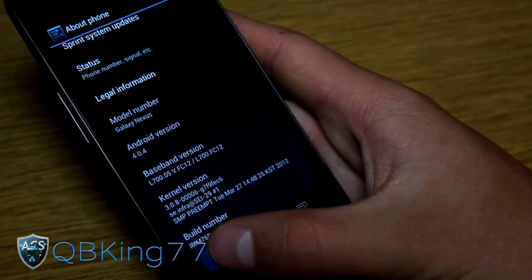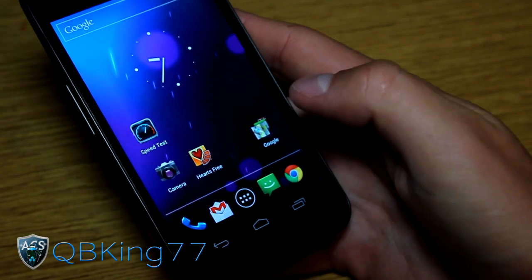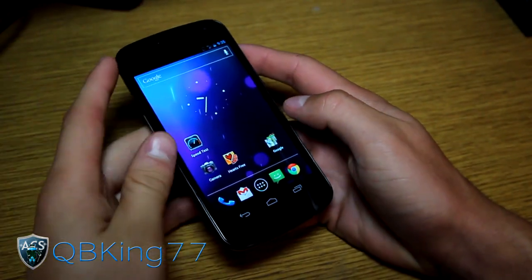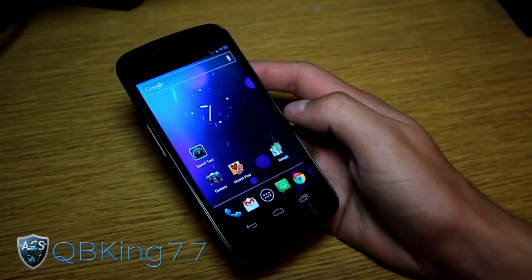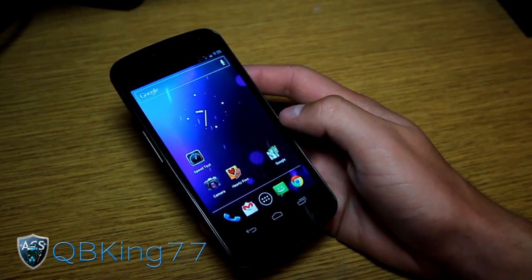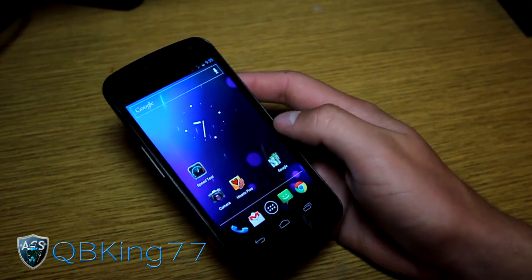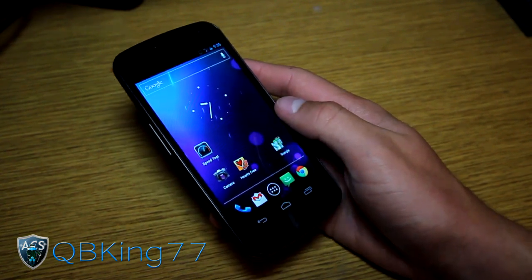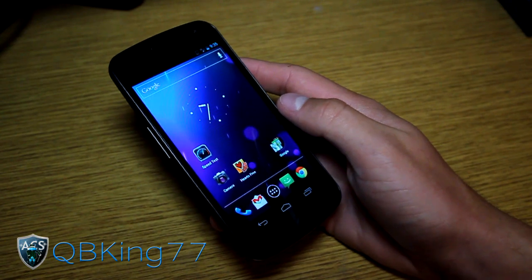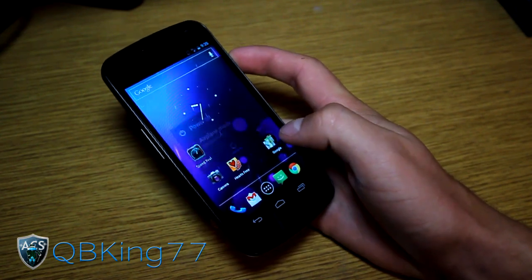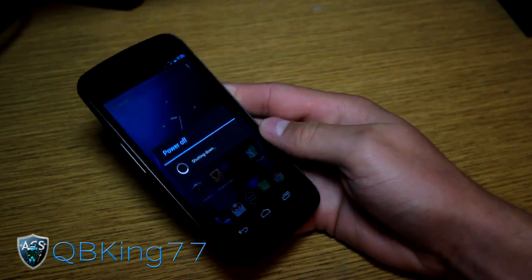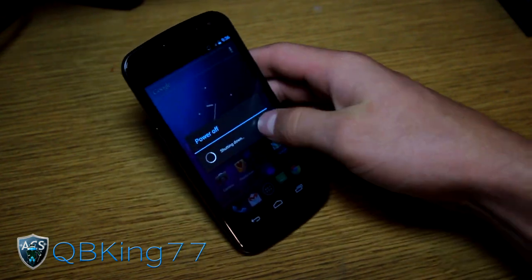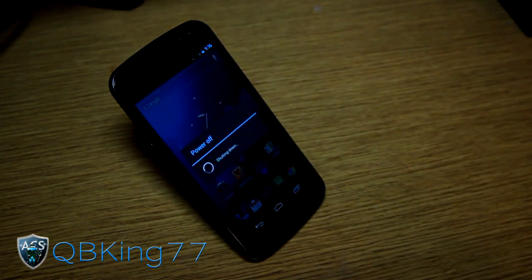What we need to do first is make sure you have the Android SDK installed on your PC. I'll link to that video in the description. Just watch that video and get everything set up on your PC. Once everything's set up, power off your device and click on the link in the description to the files.